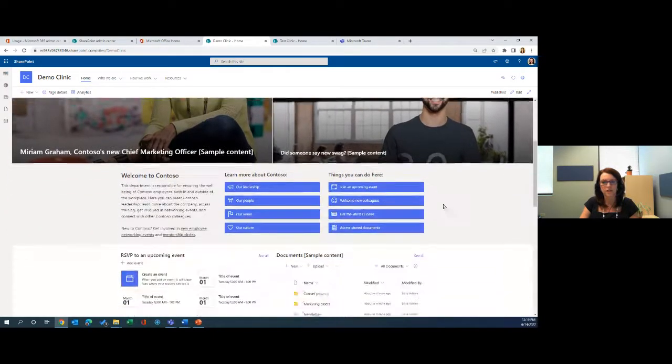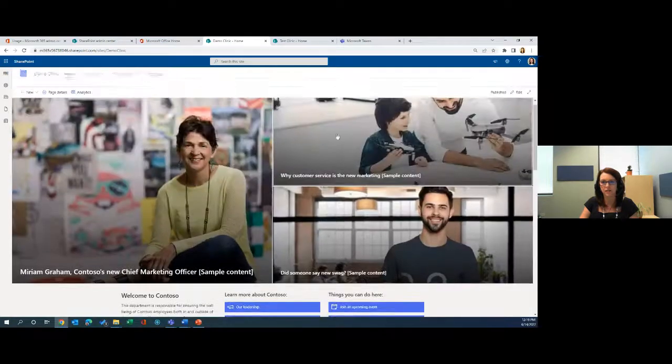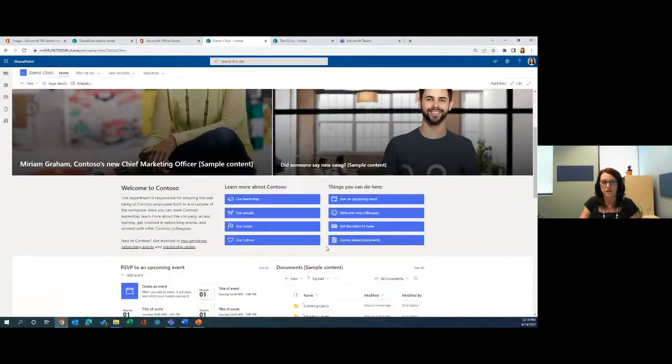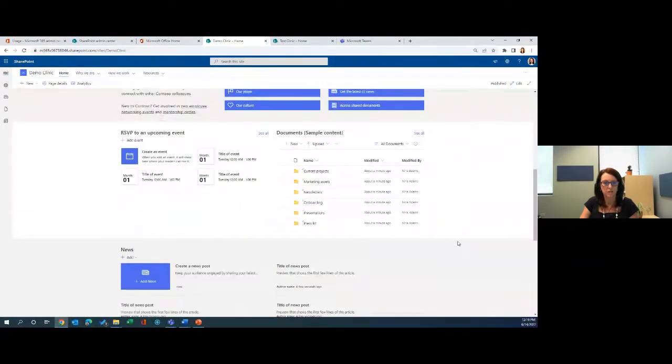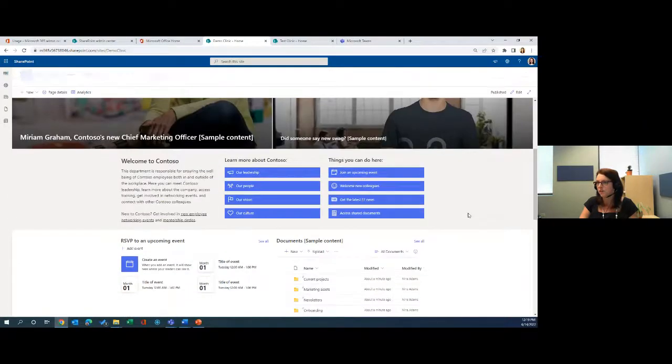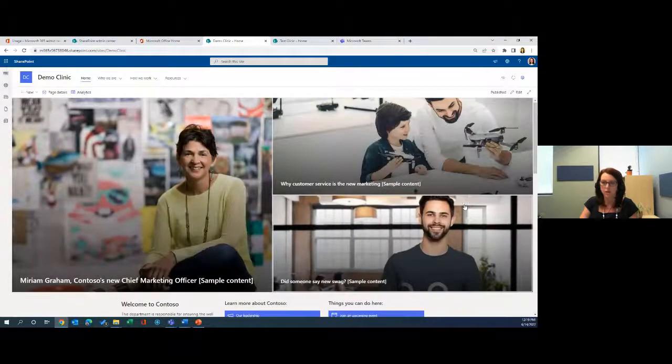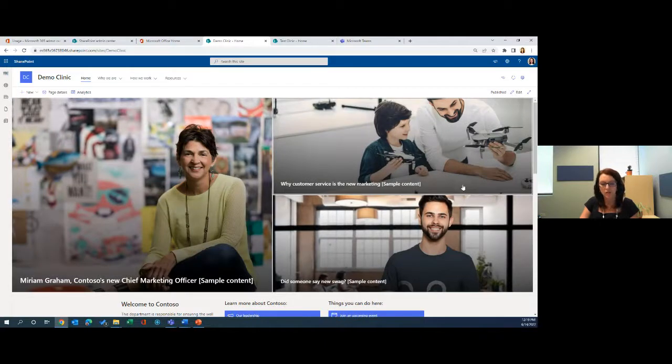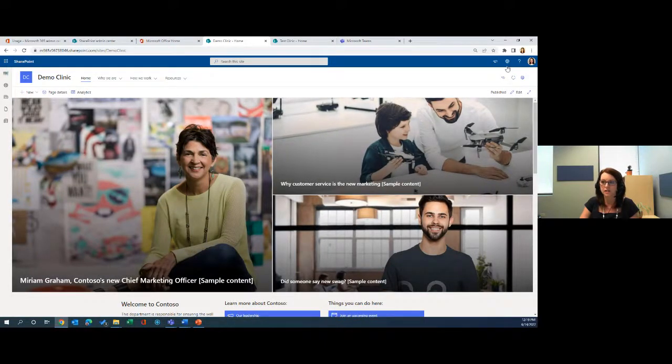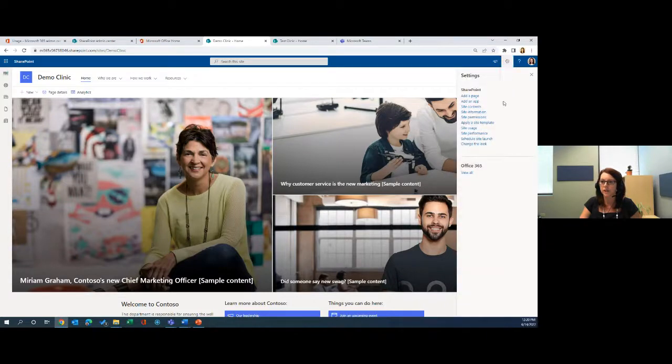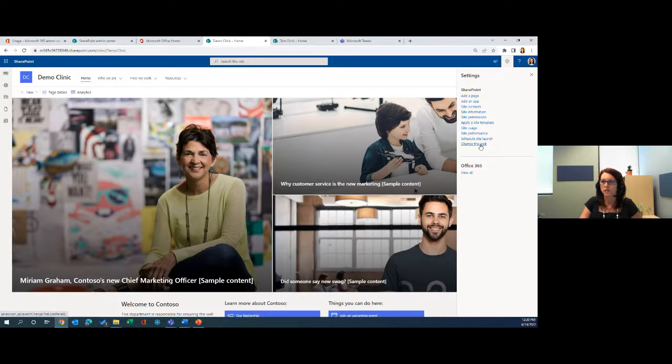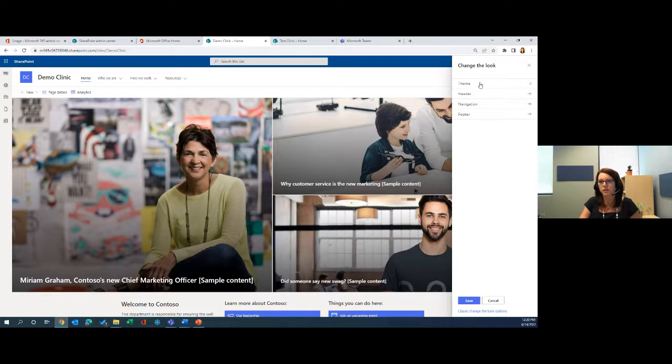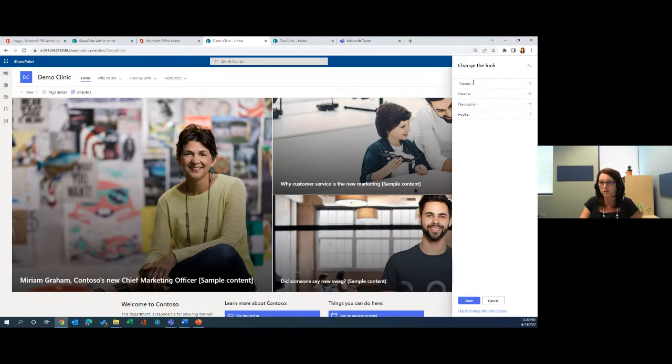As you can see, we have this hero web part at the top, there's a couple of links. Some events and quite a few web parts that make a lot of sense for a department. But what we want to do is we're going to customize it. So you see this gear icon here in the top right corner. Because we're focusing a lot on design and branding, I'm going to go into change the look. We have a couple options here with change the look: theme, header, navigation and footer. Let's start with theme. Here we can play around with different site colors.